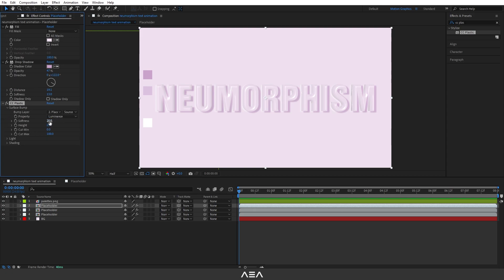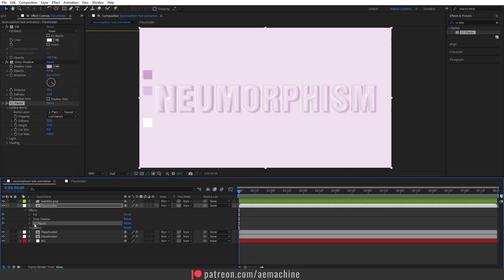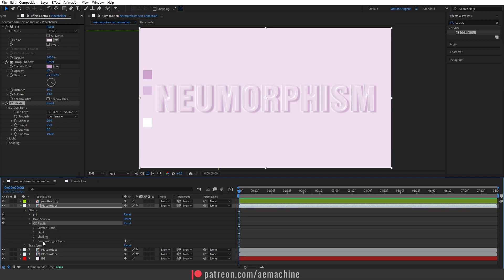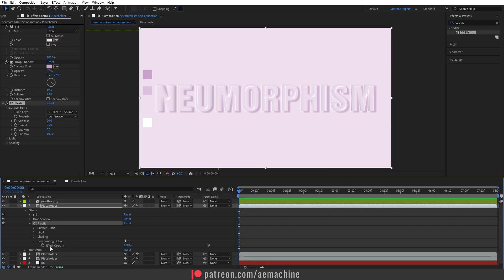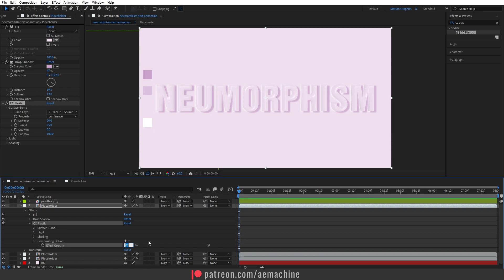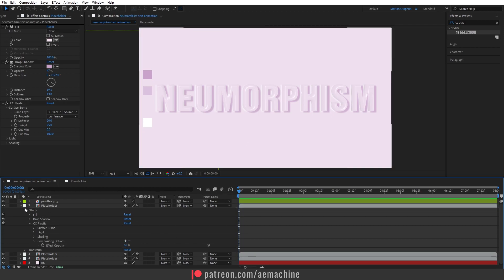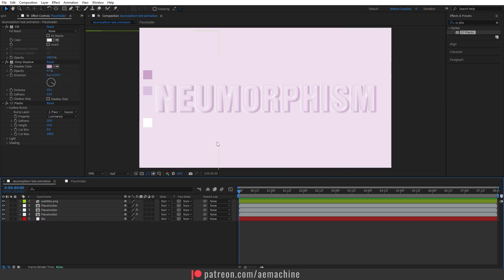You can play with the softness and height, but I think the defaults are really good. To reduce the intensity, go to Effect, then CC Plastic, and open the Composition option. Here we have the Effect Opacity — you can just reduce the percentage. I'll keep it at 60 percent. Now we're almost there; we just need to add a little animation.